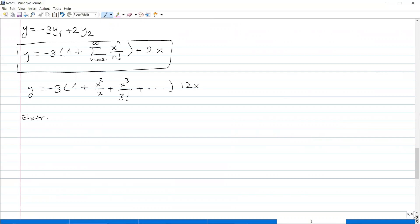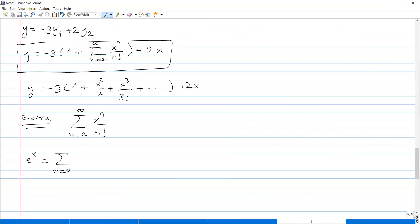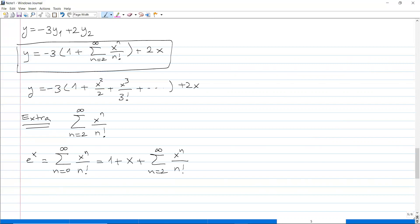The sum from n equals 2 to infinity of x to the n over n factorial — you may remember this from calculus. The exponential function e to the x has the sum from n equals 0 to infinity. For n equals 0 the term is 1, for n equals 1 the term is x, and the rest starts from n equals 2. So we can write this infinite sum as e to the x minus 1 minus x.